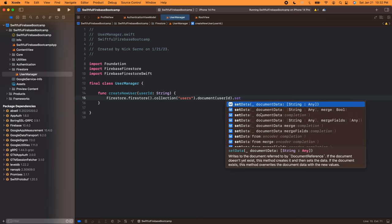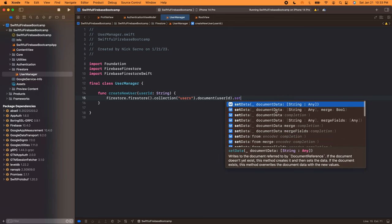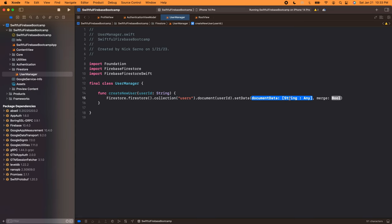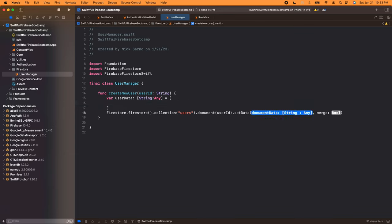We'll set data using a dictionary. There's a merge option — since we're creating a new user there should never be an existing document, so merge is false. The function takes an auth parameter of type AuthDataResultModel. We'll build a user data dictionary of type [String: Any]. First field: user_id with value auth.uid. We'll also add is_anonymous with value auth.isAnonymous. Then we want to add date_created — Firebase has its own Timestamp date type. Using Firebase's Timestamp is recommended because it accounts for different time zones across users.